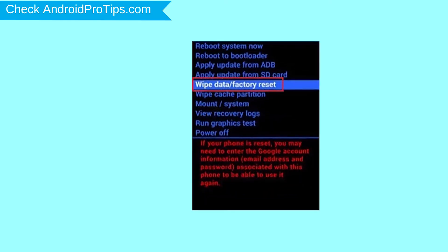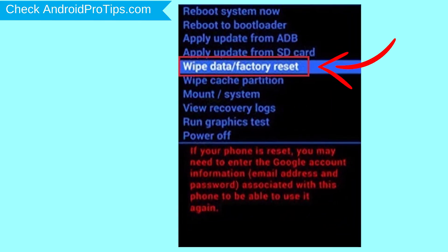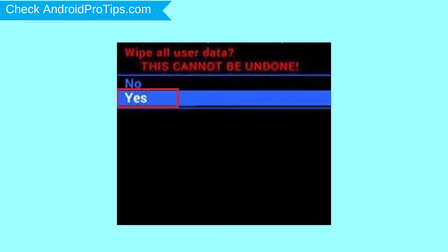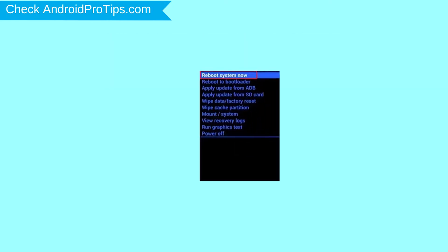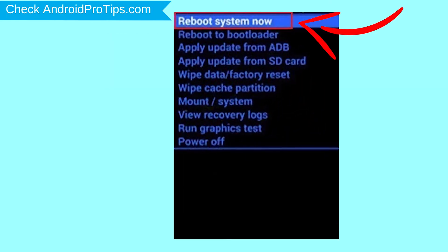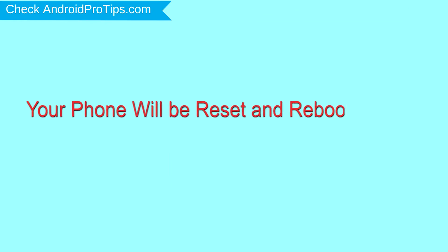Choose the option to wipe data and factory reset, using volume buttons to select and power button to accept. Next, select the yes option. Finally, select reboot system now option. Your phone will be reset and reboot shortly.